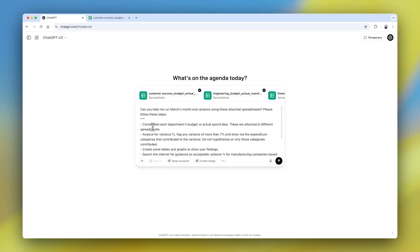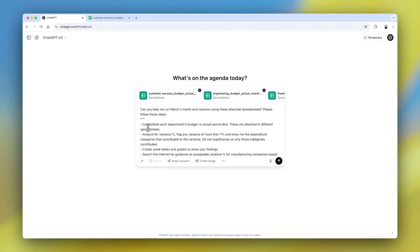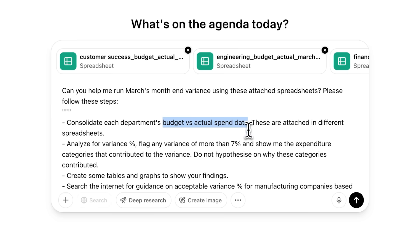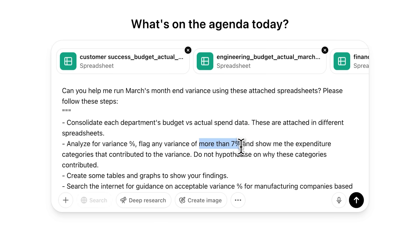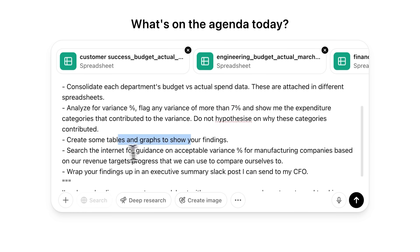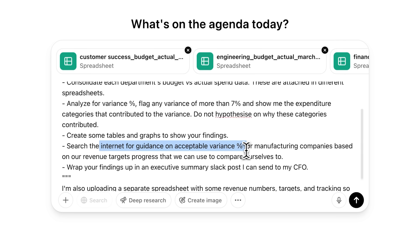Usually when I run through a process like this manually, I would need to harmonize and analyze the data, flag variances of say more than 7%, visualize that data, probably look around on the web for maybe some benchmarks that I can compare against.